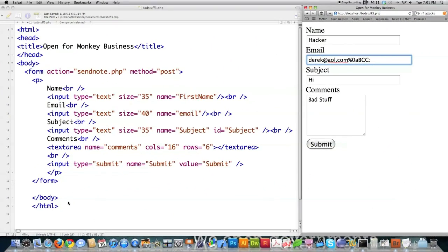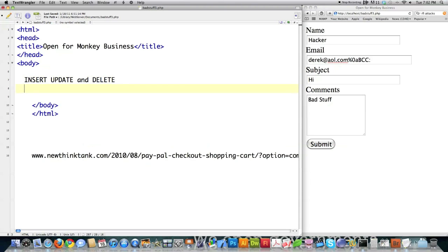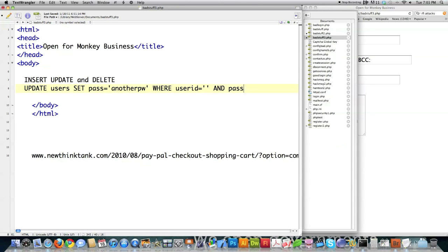Another question I received was in regards to SQL injection. People were asking about the different SQL queries available — specifically INSERT, UPDATE, and DELETE. I'm approaching this from a security standpoint. Just to show you how dangerous this could be, let's say a malicious hacker does this to you. You have a query available using the UPDATE query where user ID equals a value and password equals a value.